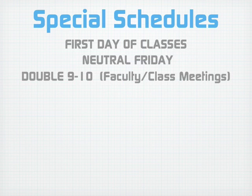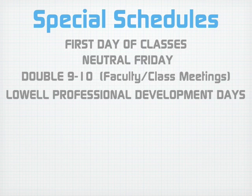The double 9-10 schedule for faculty and class meetings duplicates mods 9-10 for one as a lunch and one as a class. The Lowell Professional Development Day is where one regular school day is divided and elapses in 2 days.